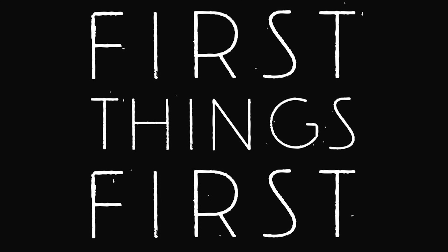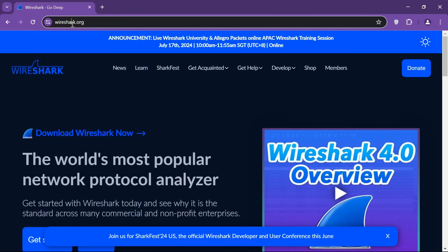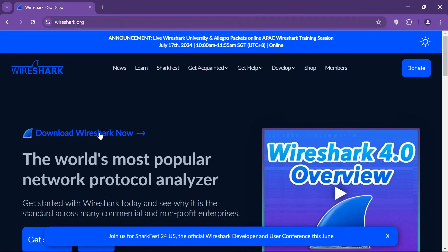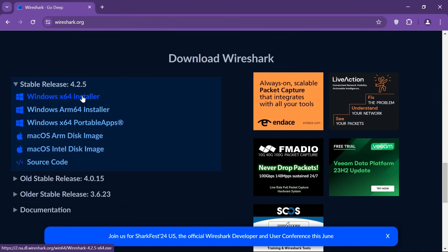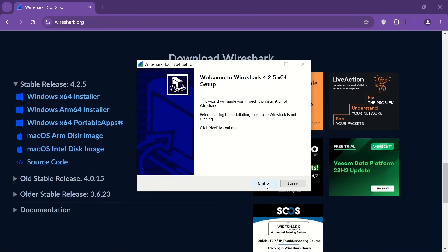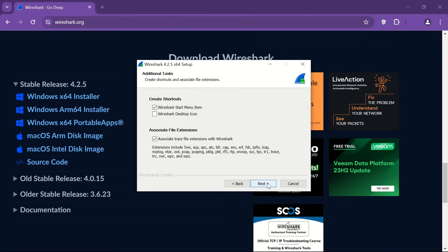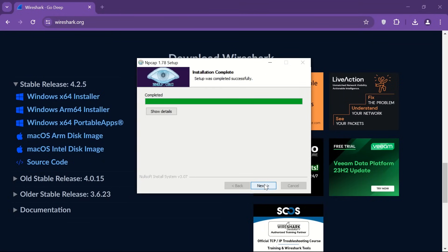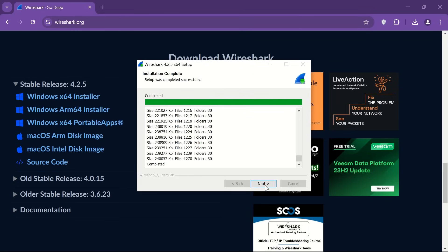Now let's roll up our sleeves and get into the nitty-gritty of Wireshark. First things first, let's download and install Wireshark. Once that's done, we'll take a quick tour of its interface and explore some of its basic functions. Trust me, it's not as daunting as it sounds. To get started, head over to the official Wireshark website and download the latest version compatible with your operating system. Once the download is completed, run the installer and follow the on-screen instructions to install Wireshark on your machine.